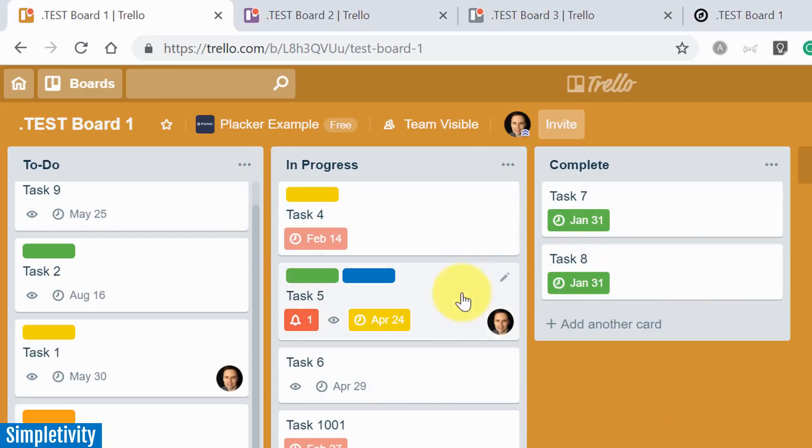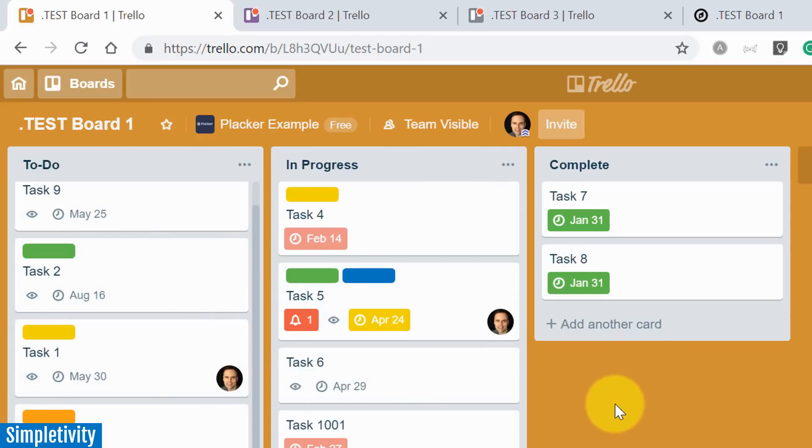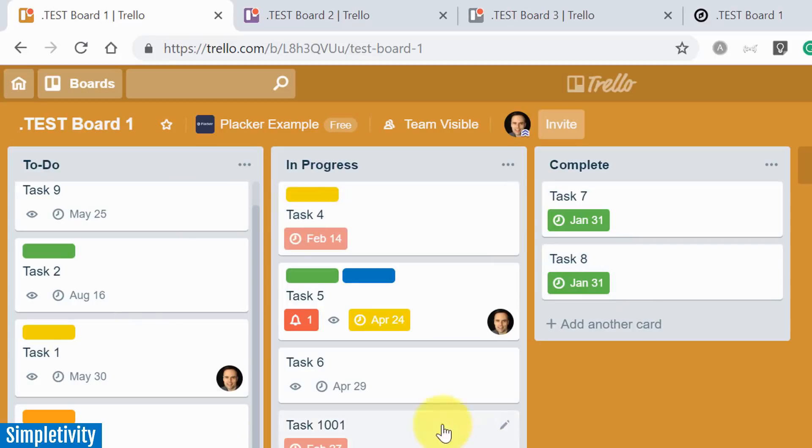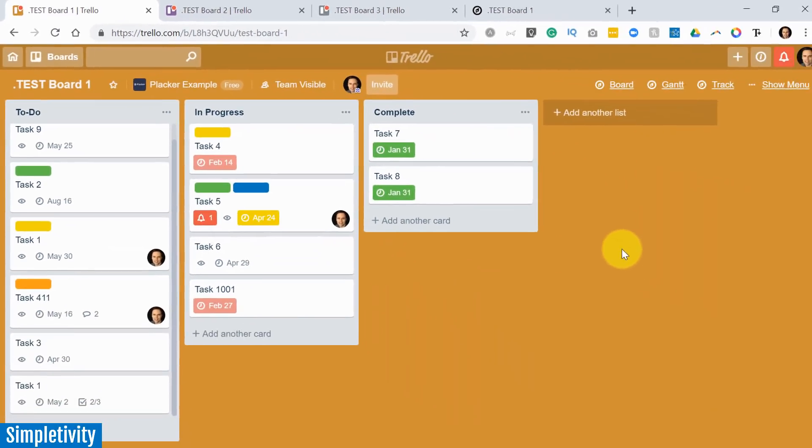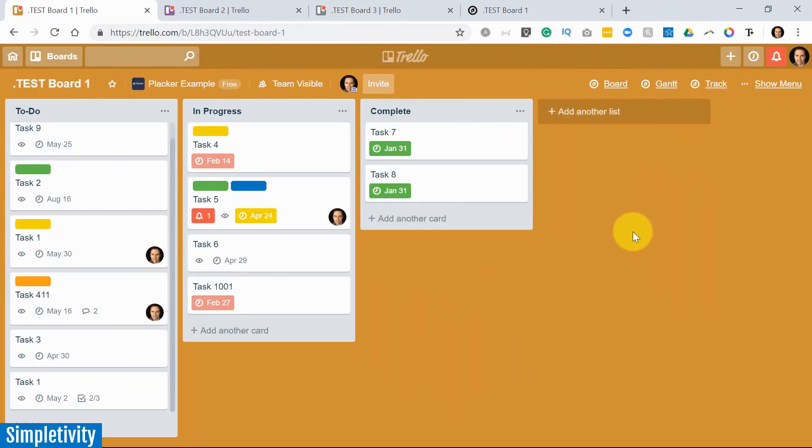But one of the things that we are often asked for or wanting to do within Trello is to be able to see things at a higher level. You manage more than just one board. I'm almost assured of that. How can you see multiple boards at a higher level? Well, by installing the Placker power-up, you can do just that.